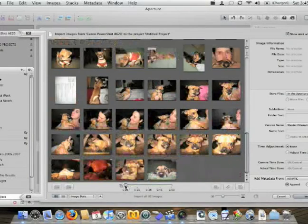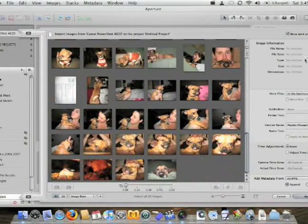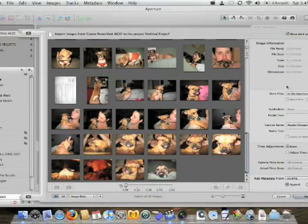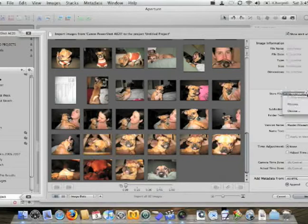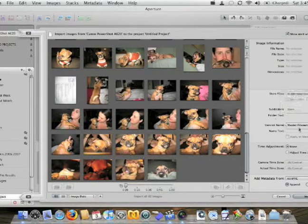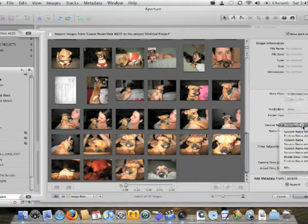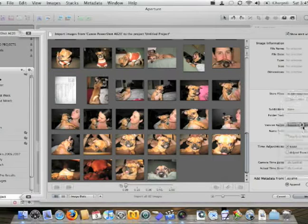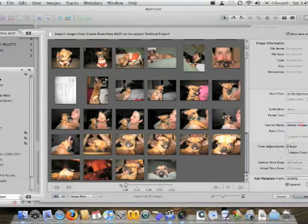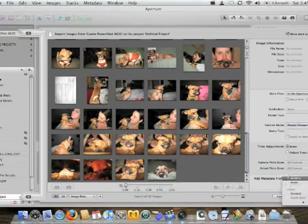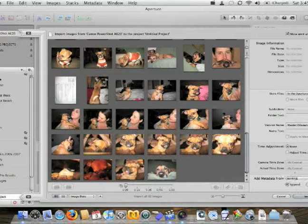I can also go over here to adjust any of the image information. I can say where I want to store them at, what version name I'd like to use, use a time adjustment, and I can also add metadata from the actual camera itself.